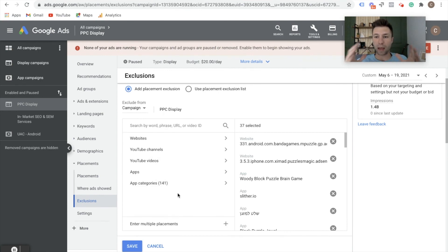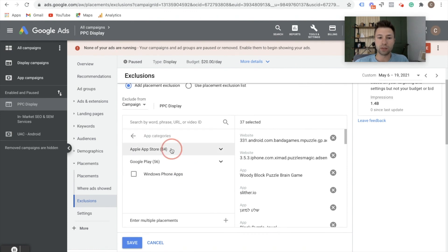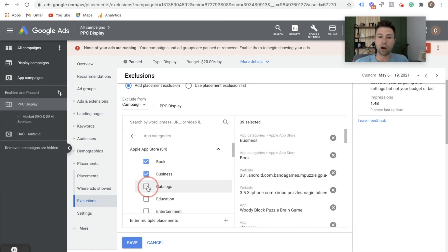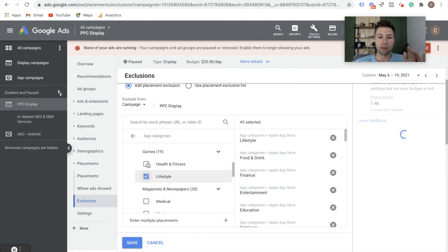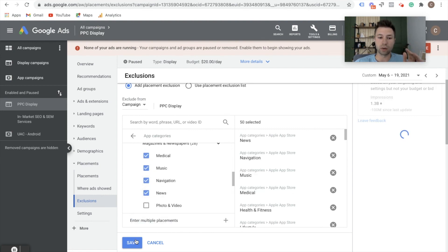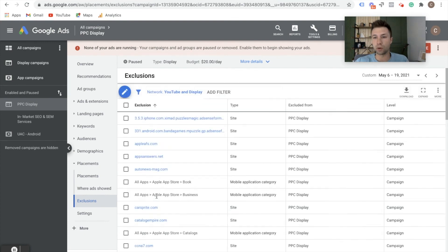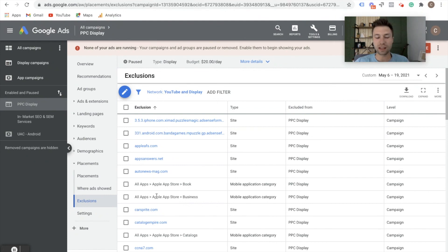If you wanted to be excluded from apps completely, you could come into app categories and basically just exclude all of these categories — that's a quicker way to say 'I don't want to show up in mobile apps.' Save that and now you won't be showing up in the majority of apps. Still keep an eye on those different things. That list is down below, 100% free. All I ask is if you aren't subscribed, please subscribe or like the video.